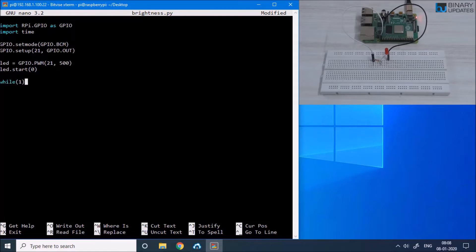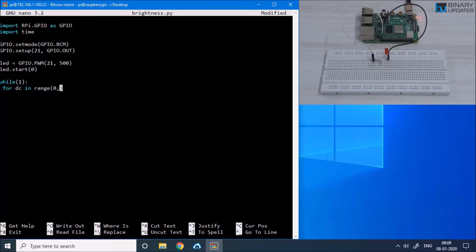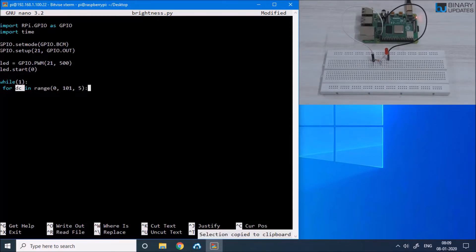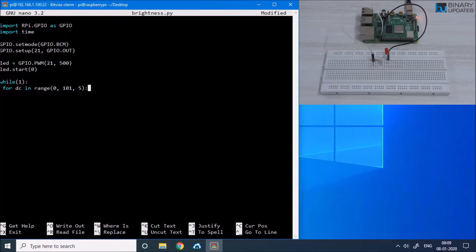Inside a never-ending while loop, we have to write two for loops. The first for loop will increase the brightness slowly and the second will decrease it slowly. So for DC — which stands for duty cycle — in range 0 to 101, because we want to increase the brightness from 0 to 100 with a resolution of 5, meaning the DC value will increase by 5 each iteration, like 0, 5, 10, 15, 20, 25, and so on.